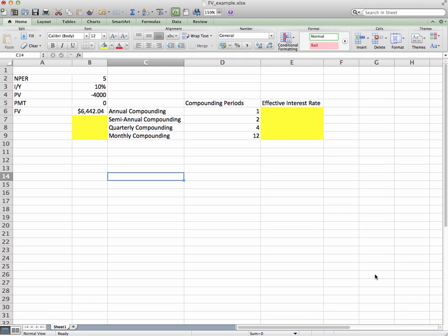Good morning YouTubers and students. Today we're going to do more or less a part two of our previous video. The previous video was finding the future value of a dollar. If you haven't seen that video, I encourage you to watch it before this one, as this video is going to build upon that.